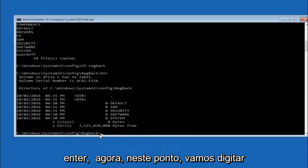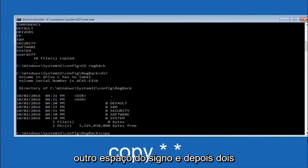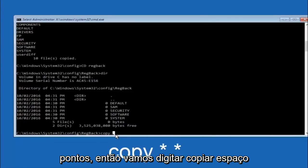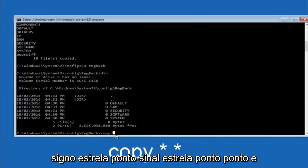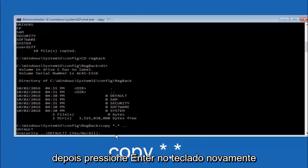So now at this point we are going to type copy, space, star sign, dot, star sign, space, and then two dots. So we are going to type copy, space, star sign, dot, star sign, dot, dot, and then hit enter on your keyboard again.